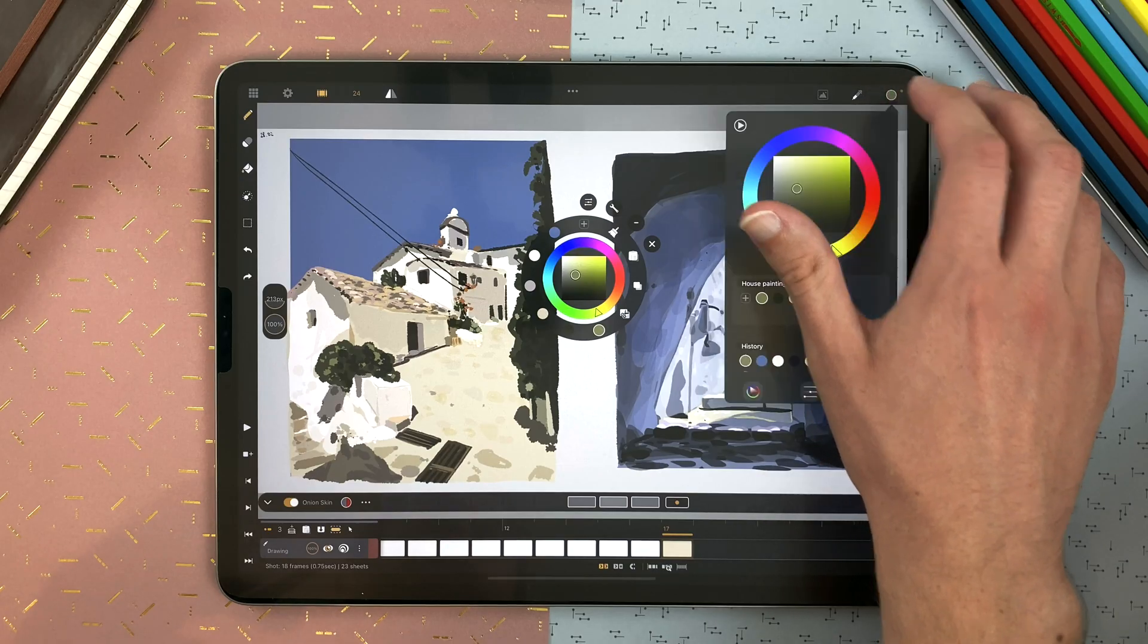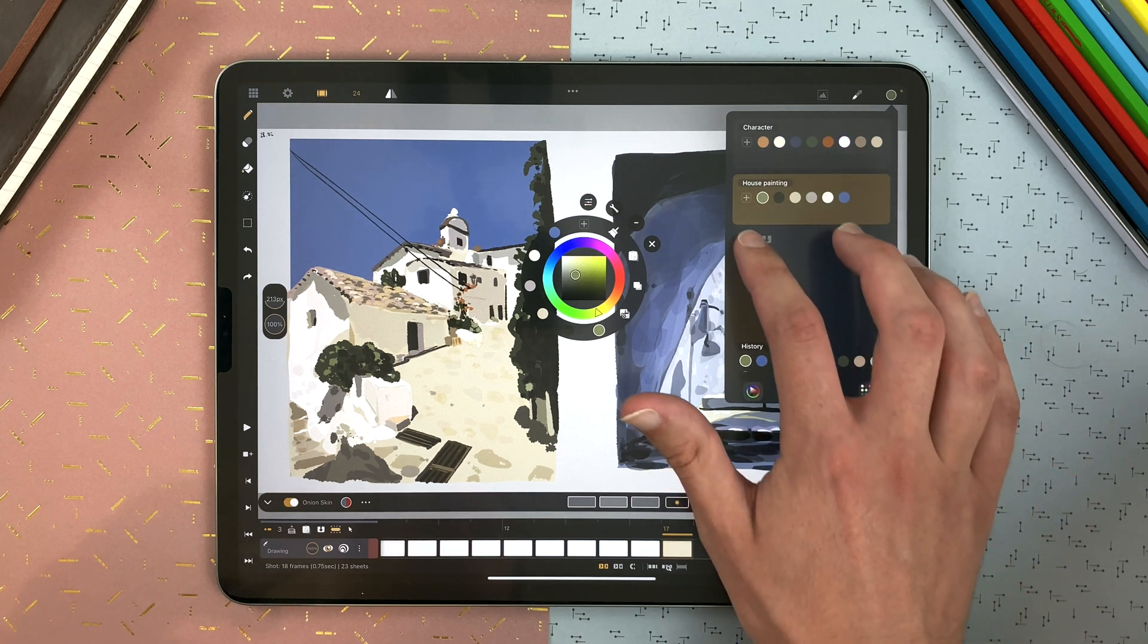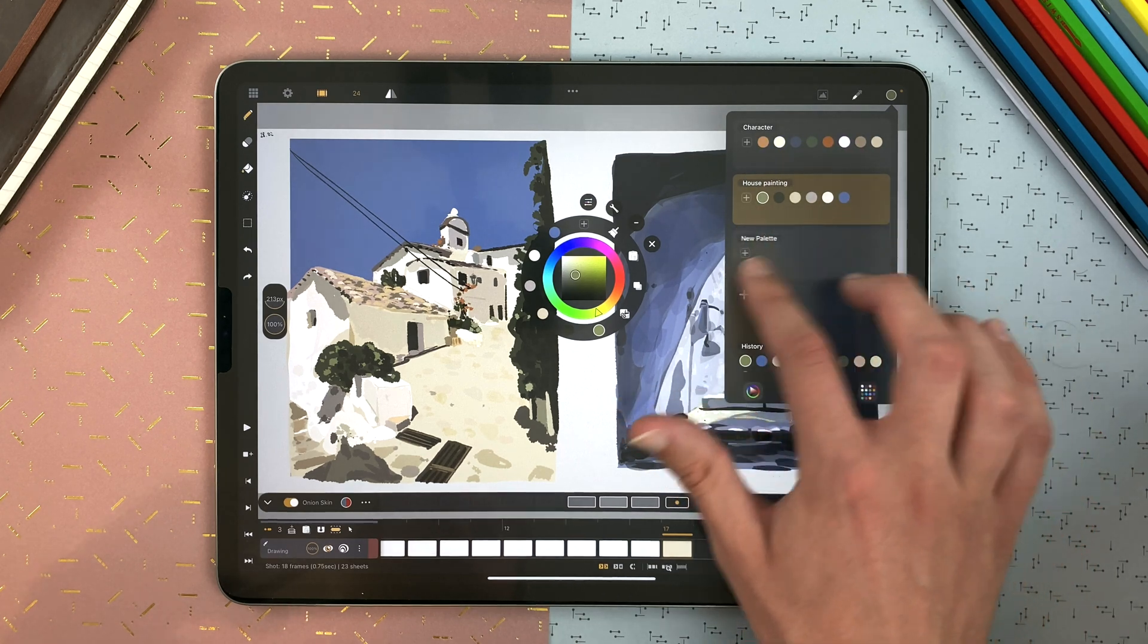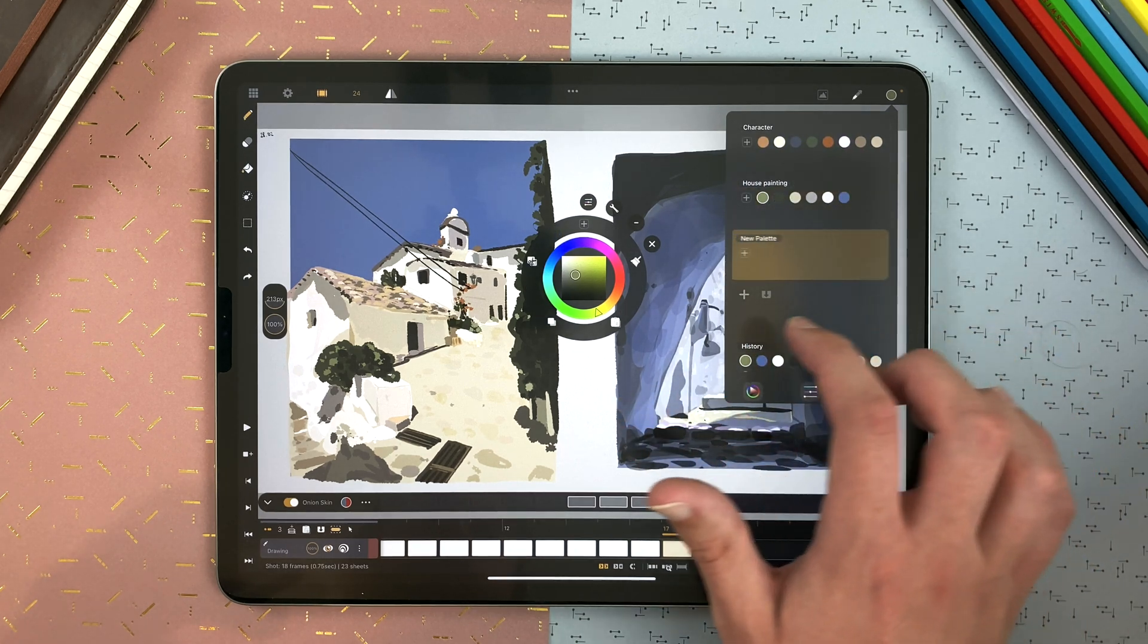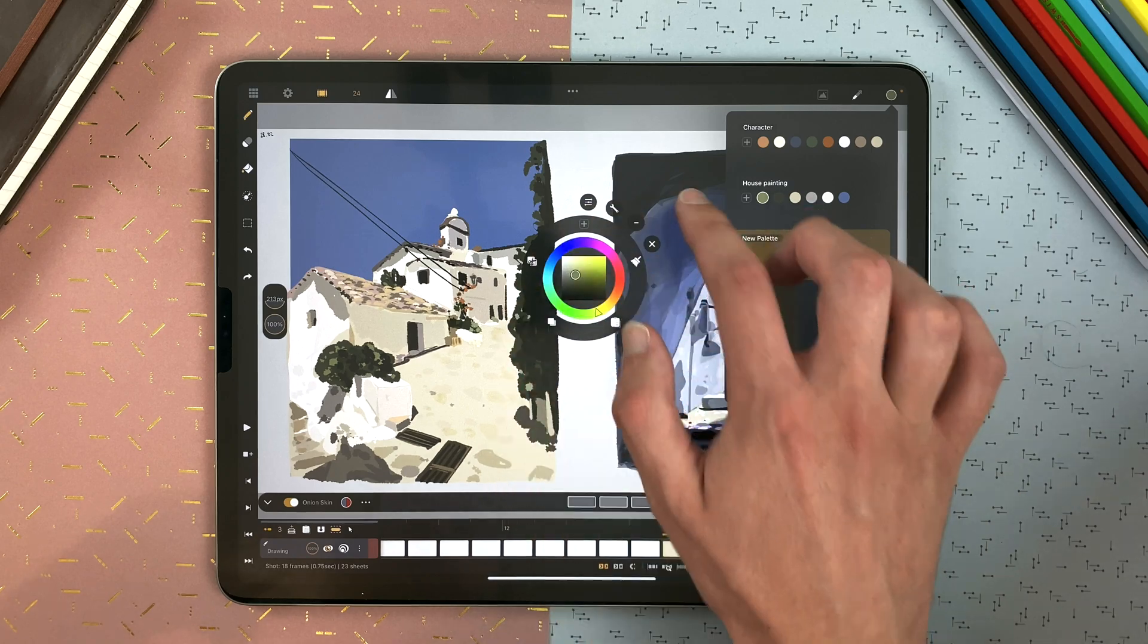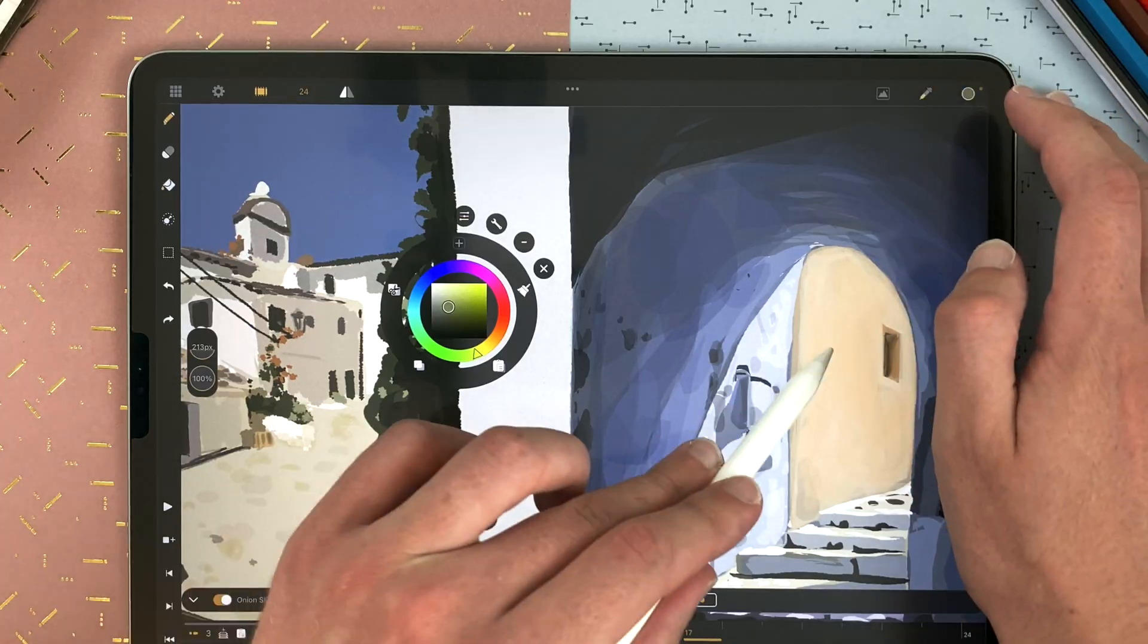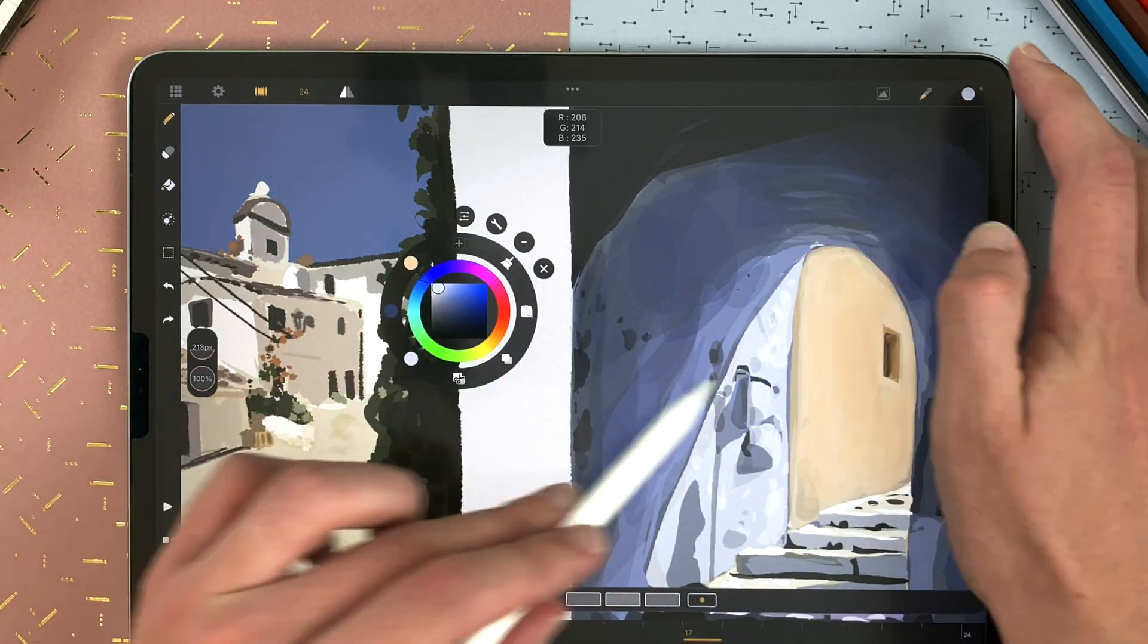If I want to create a new palette quickly, I go here, new palette. I make it selected so it becomes empty. And now I use the picker and the plus icon.